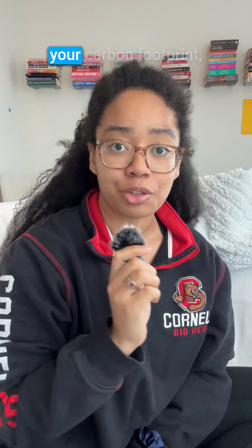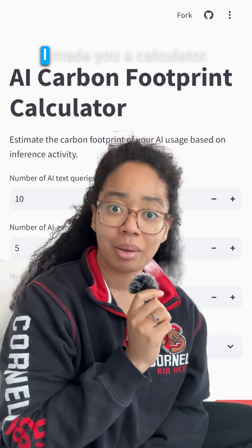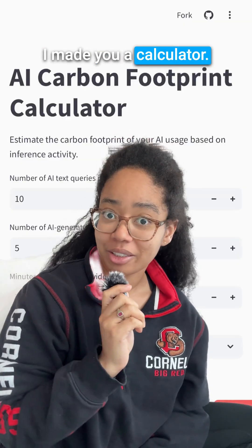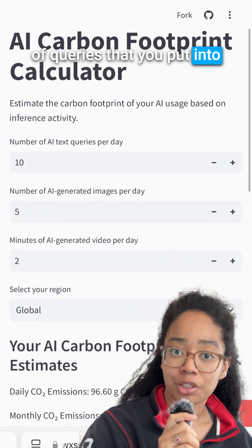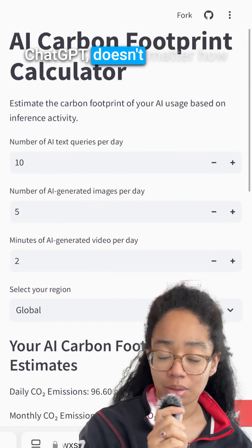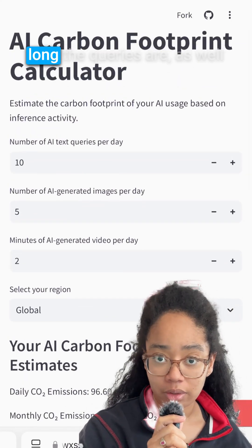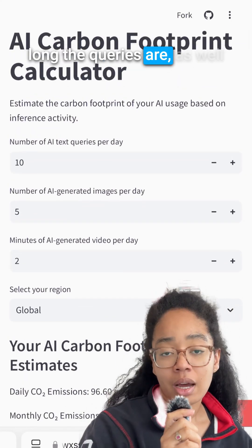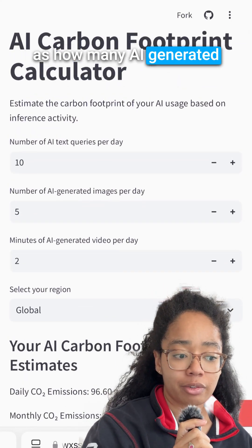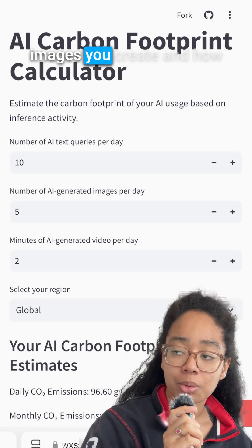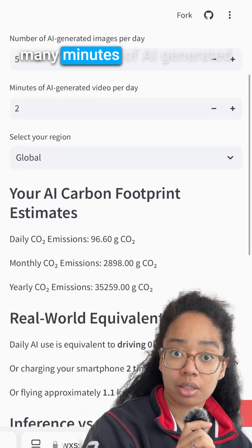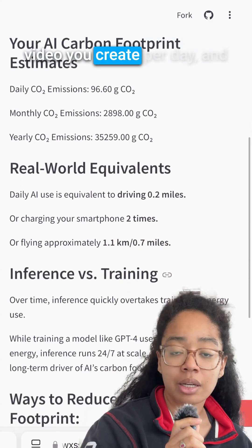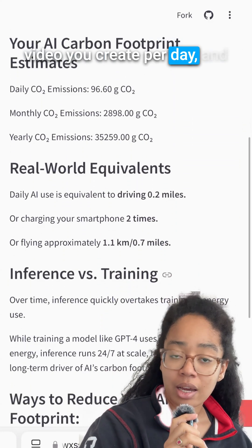If you've ever wondered how your ChatGPT use impacts your carbon footprint, I made you a calculator. You can enter the number of queries that you put into ChatGPT — it doesn't matter how long the queries are — as well as how many AI-generated images you create and how many minutes of AI-generated video you create per day.